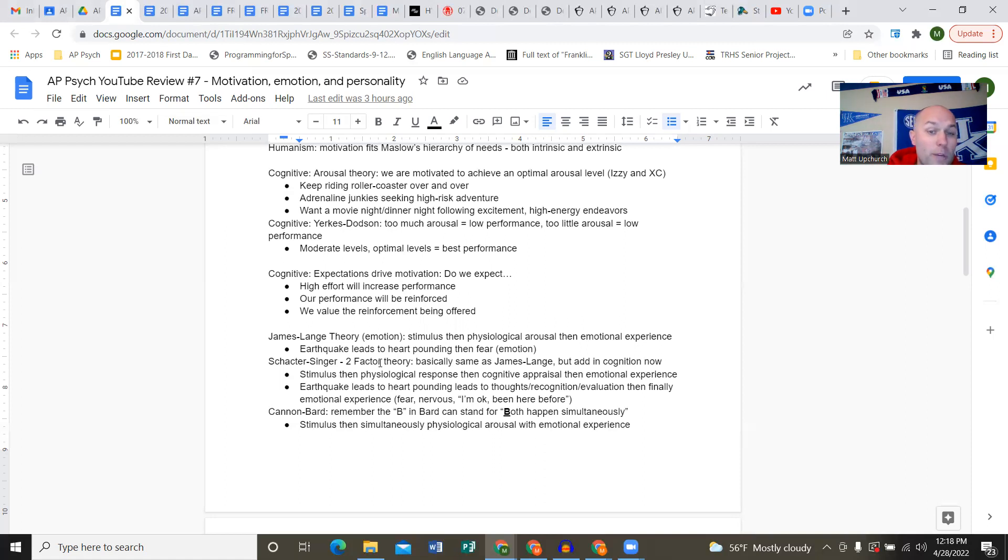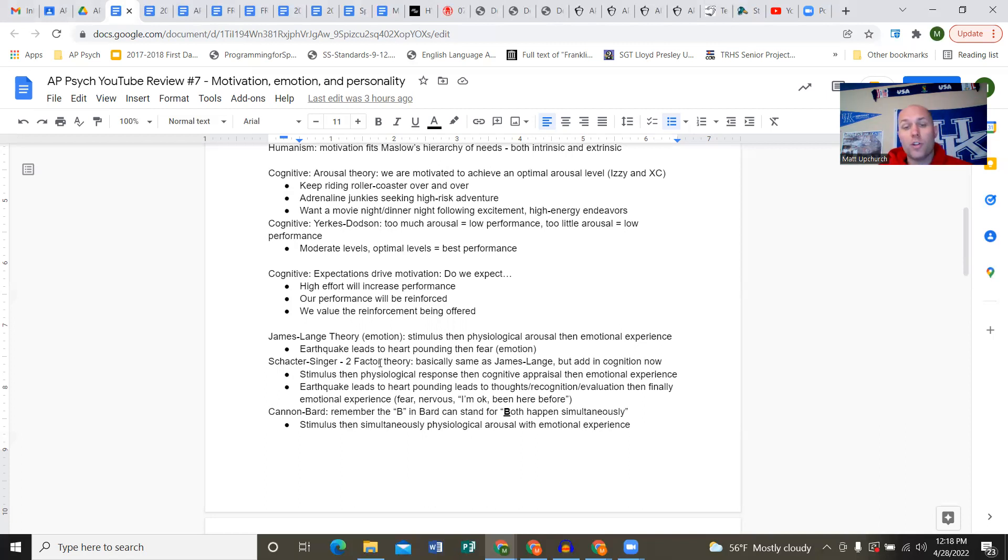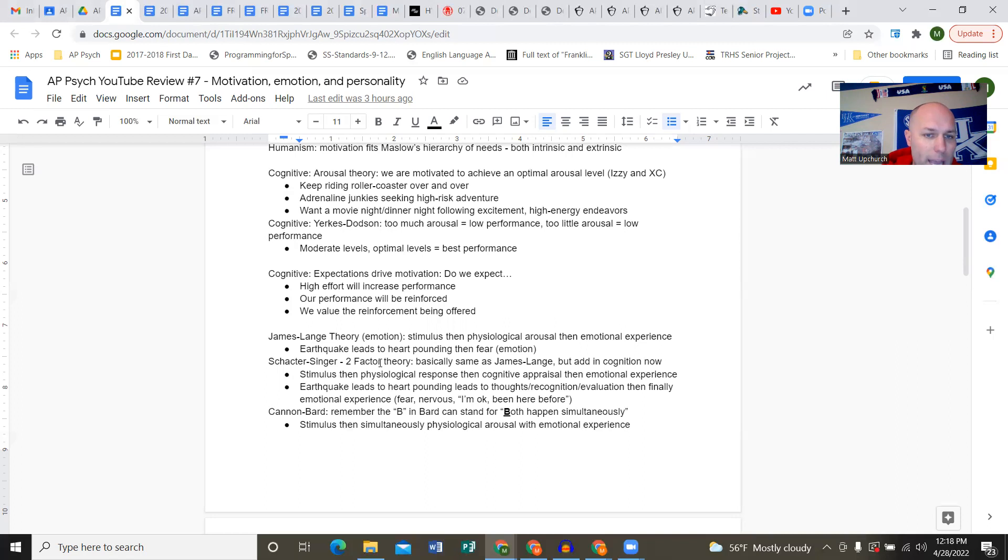Adrenaline junkies seeking high-risk adventure are motivated to keep pursuing that arousal level they've grown to love. But if you did a weekend fitness event or had an entire week of final exams, you're going to be motivated to seek something that brings you back to homeostasis.